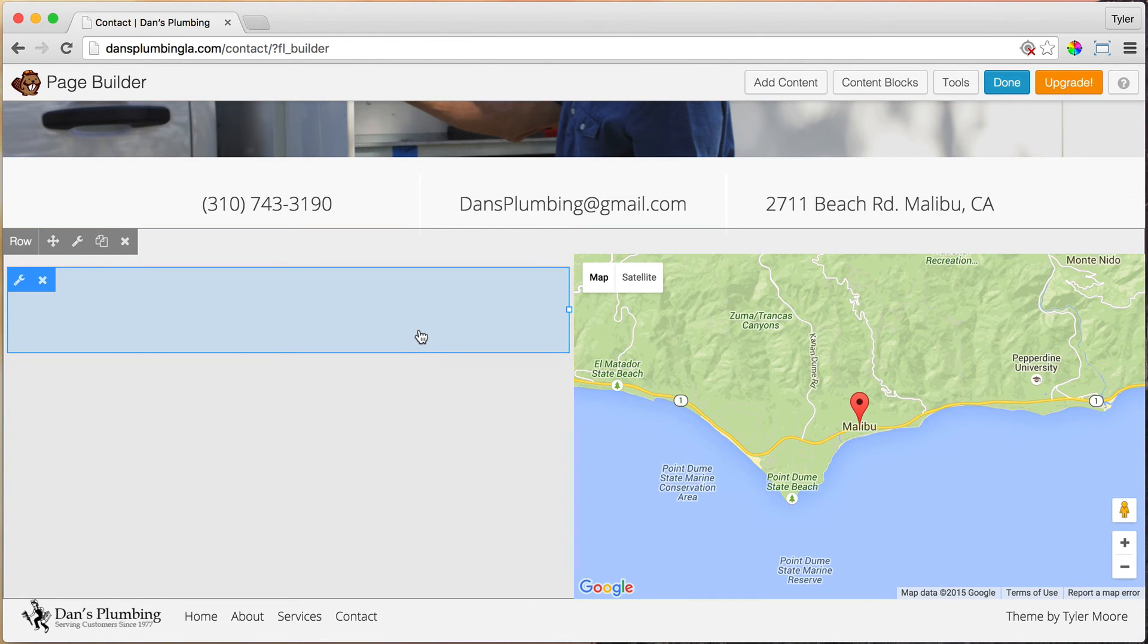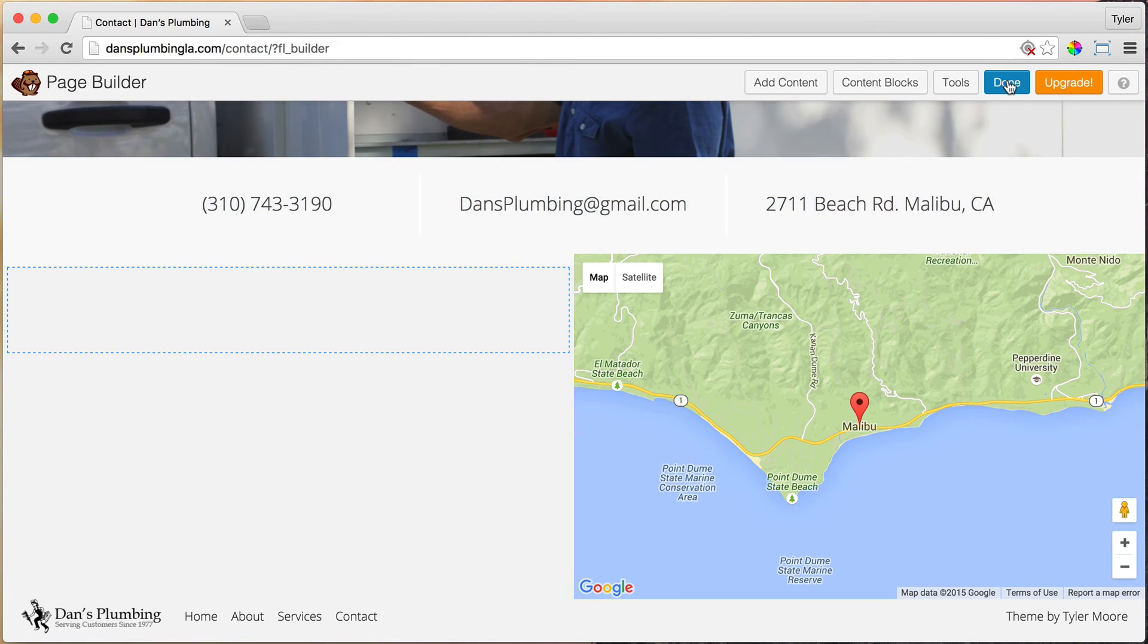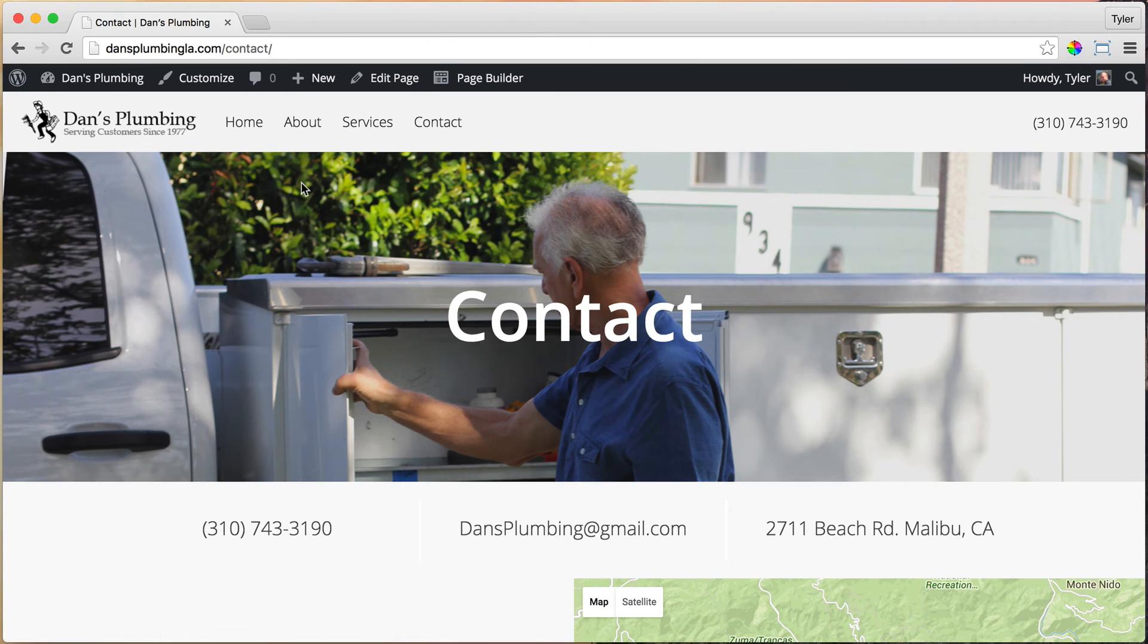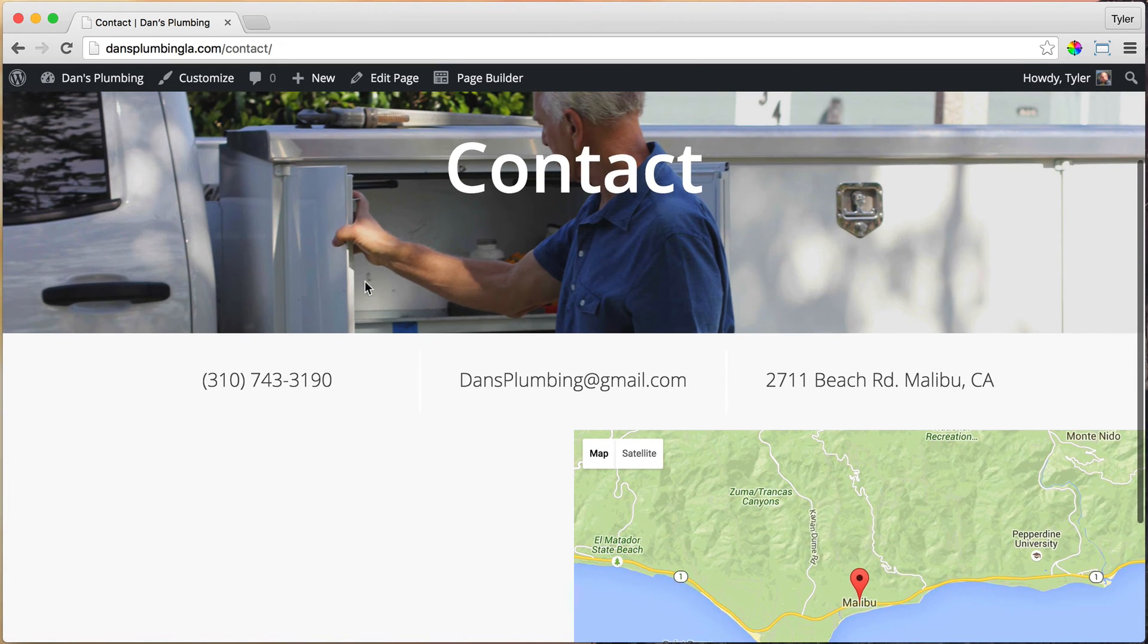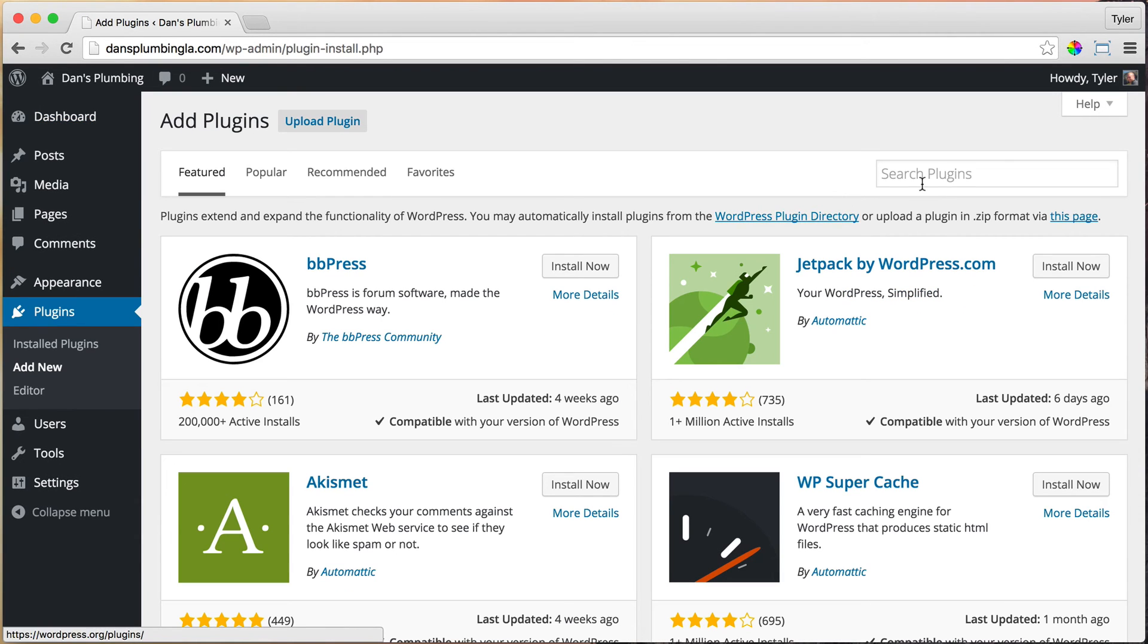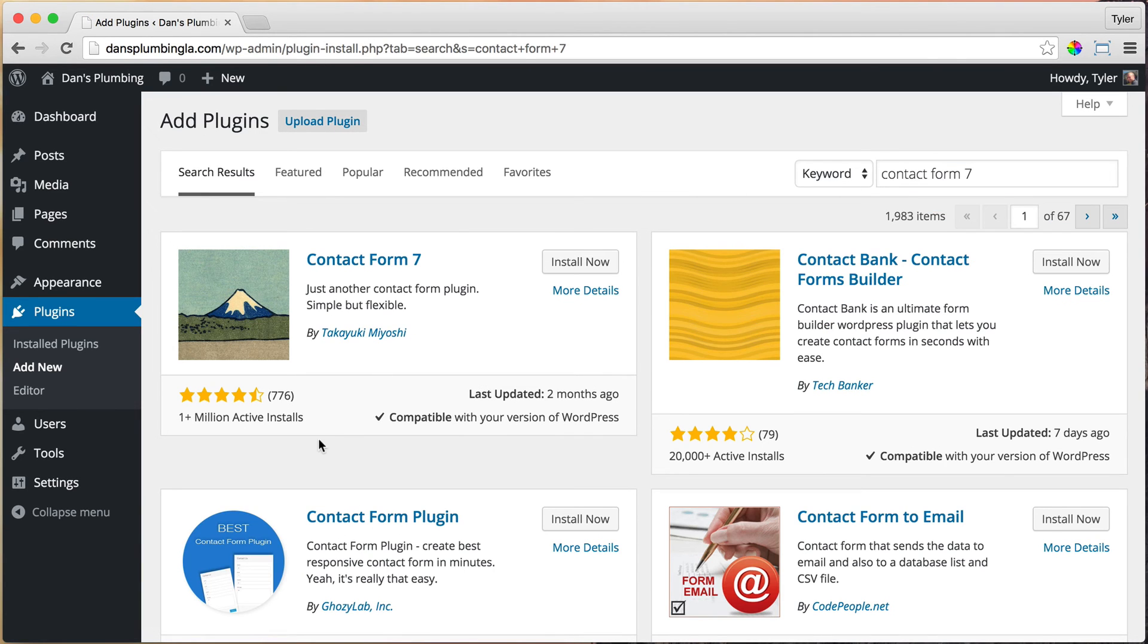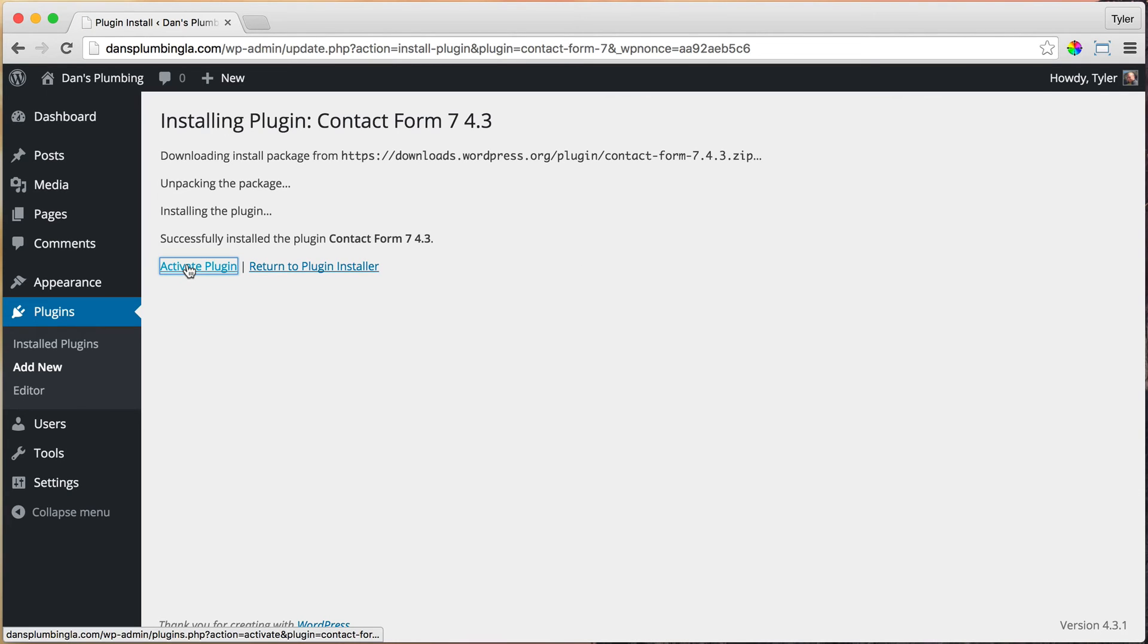By default, WordPress doesn't come with a contact form that you could just fill out. We need something called a plugin. A plugin extends the functionality of WordPress and we can get a free contact form by just downloading a plugin. We can press Done and publish changes. We need to go and get a contact form. Let's go to our dashboard and go to plugins and add new. We can search for plugins. This one's called Contact Form 7, C-O-N-T-A-C-T-F-O-R-M, the number seven. This has been downloaded more than a million times, has great ratings. It is a great contact form and it's free. Click install now and activate plugin.